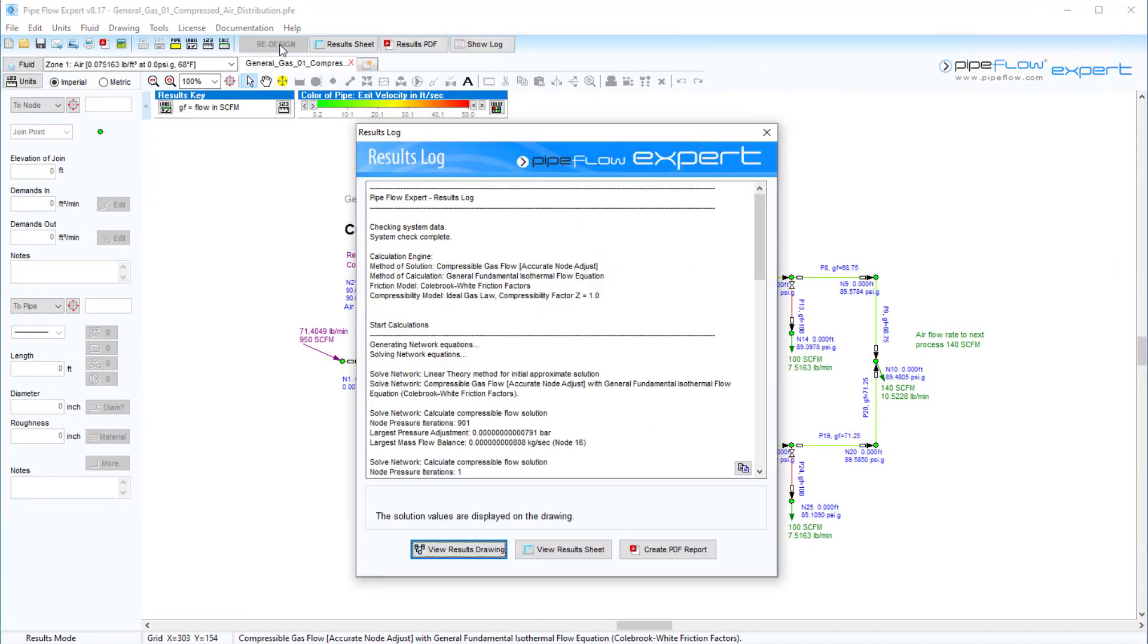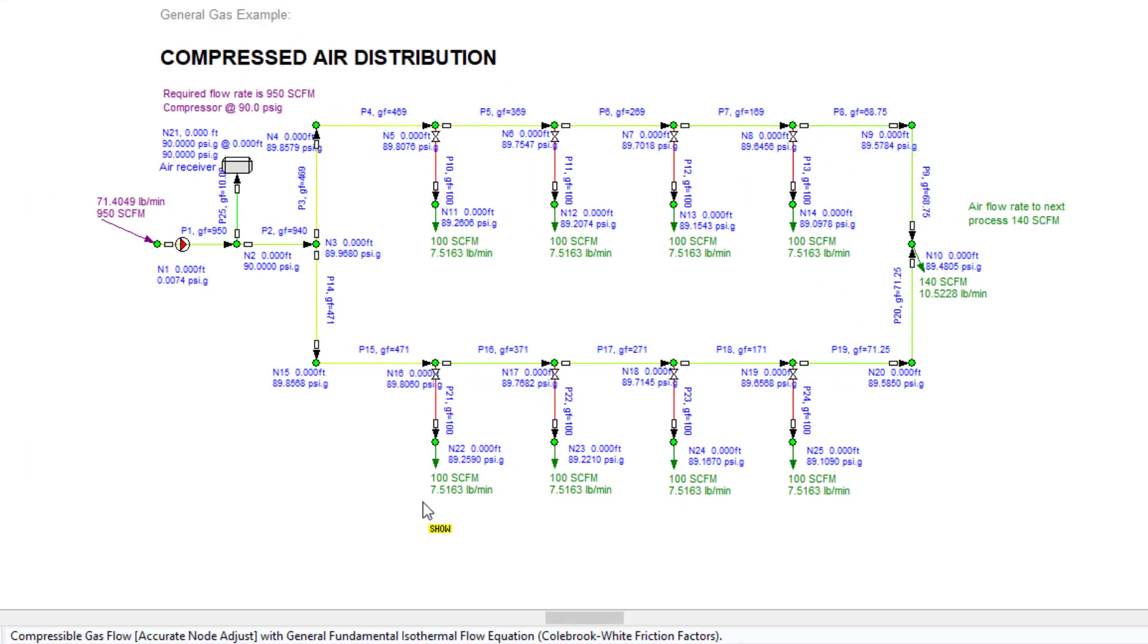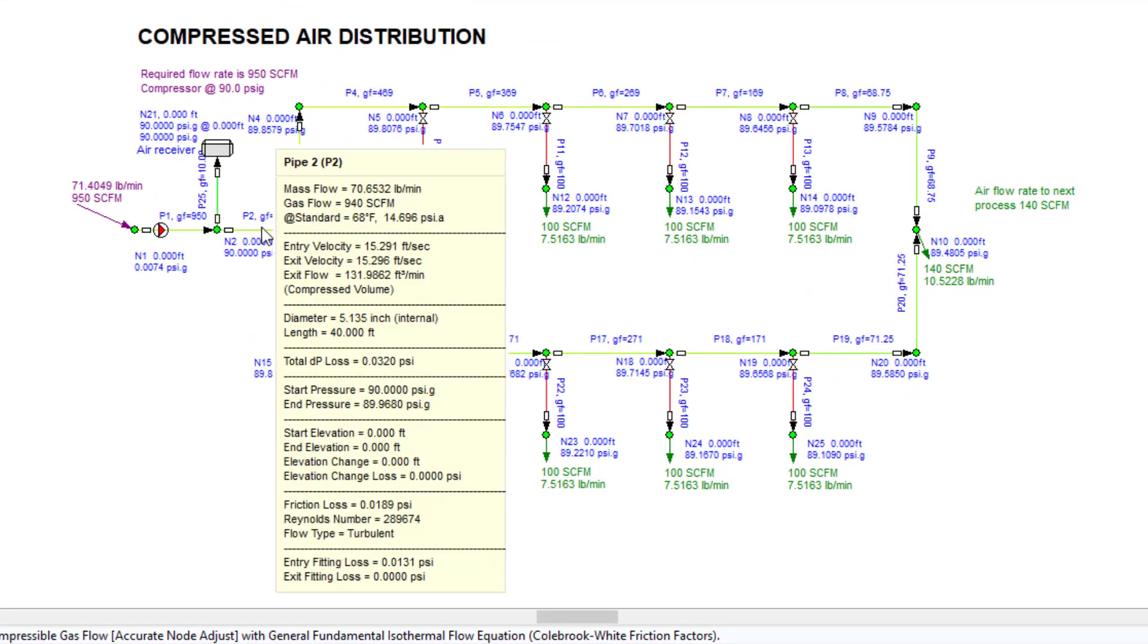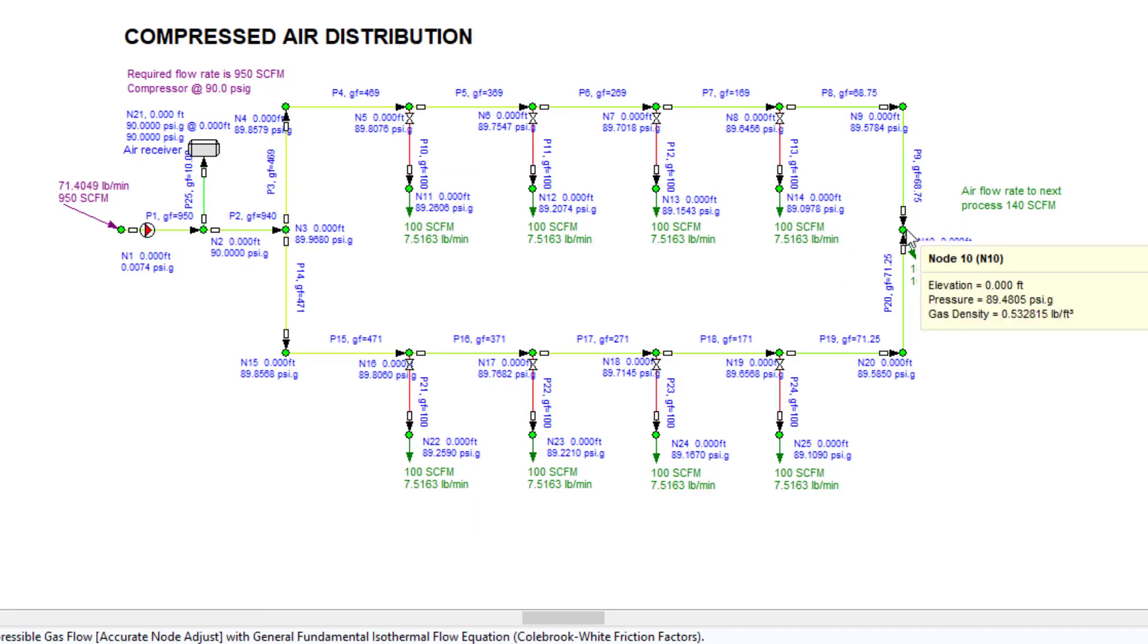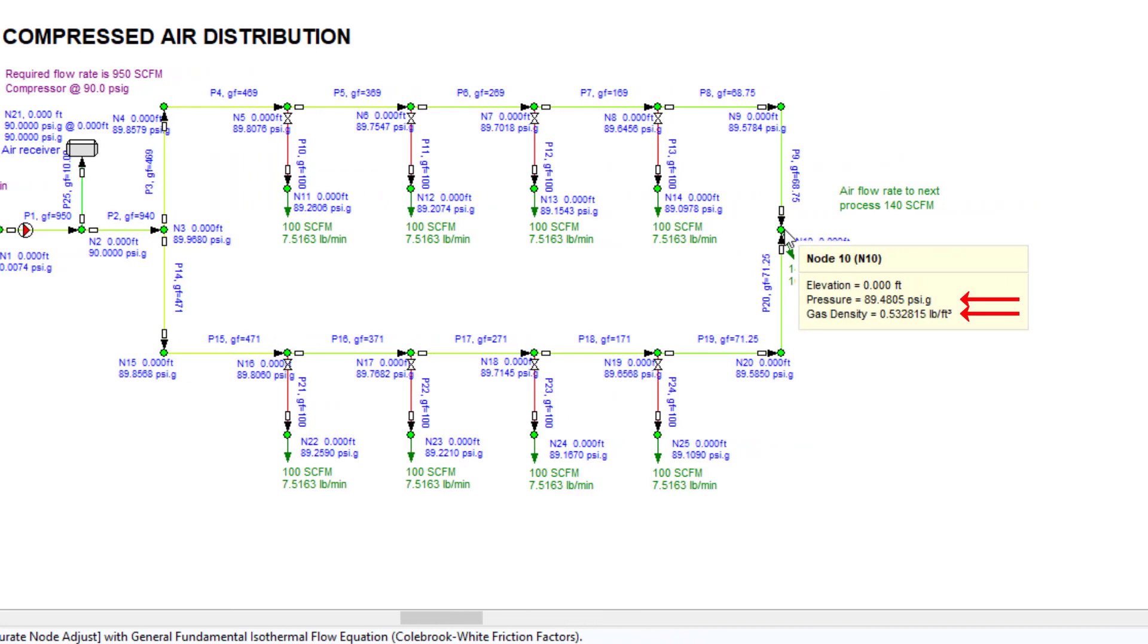When a gas system has been solved, the results table and the pop-up on the drawing show additional information such as gas flow rate, entry velocity, exit velocity, exit flow rate at the compressed volume, and the pressure and gas density at the node.